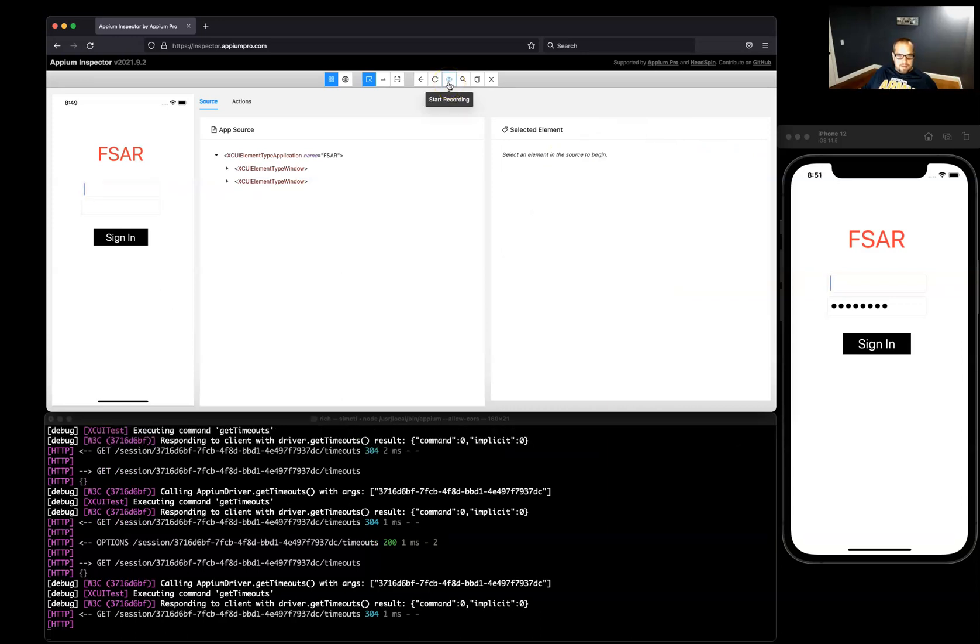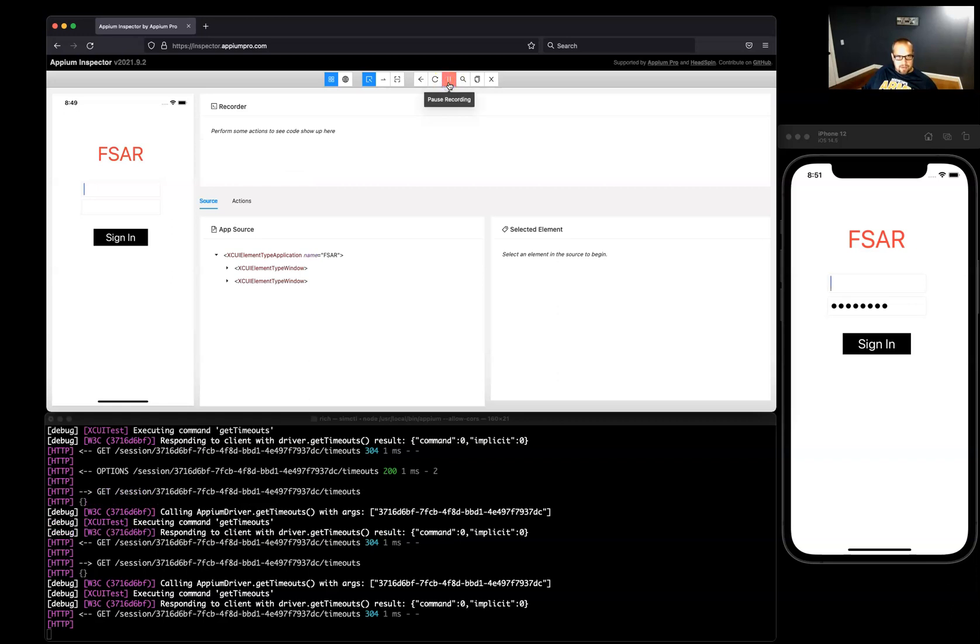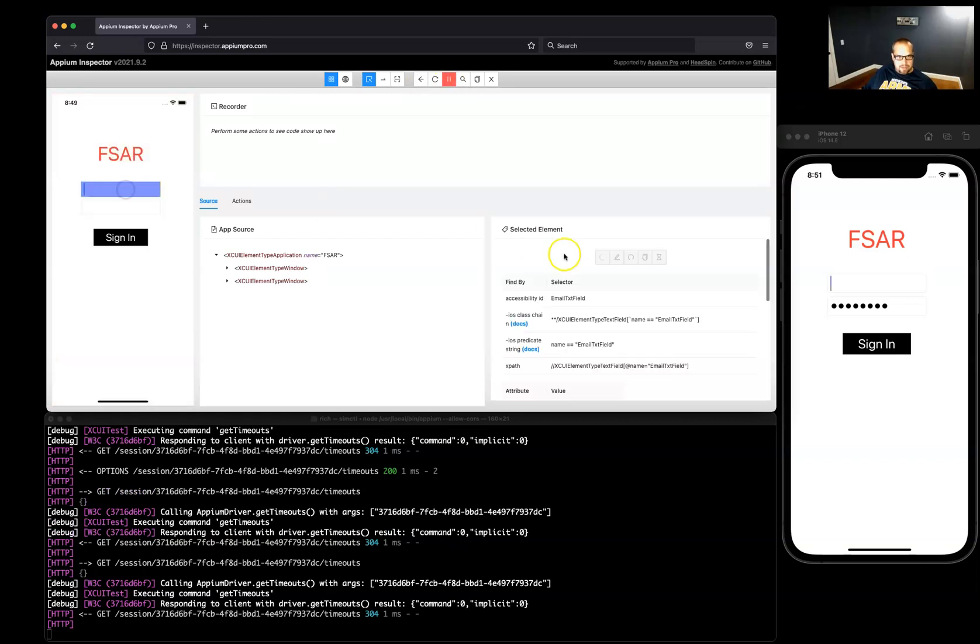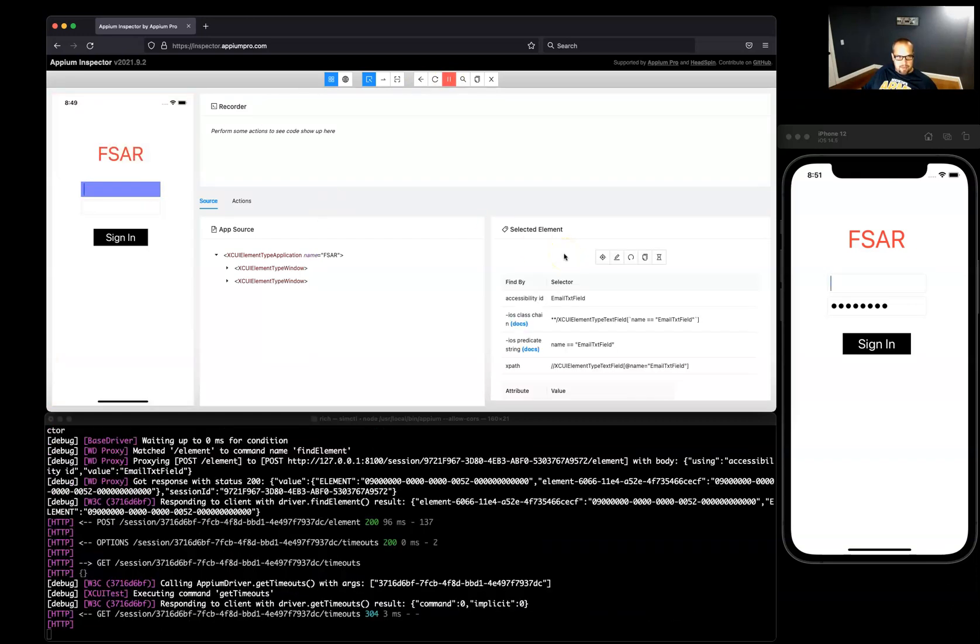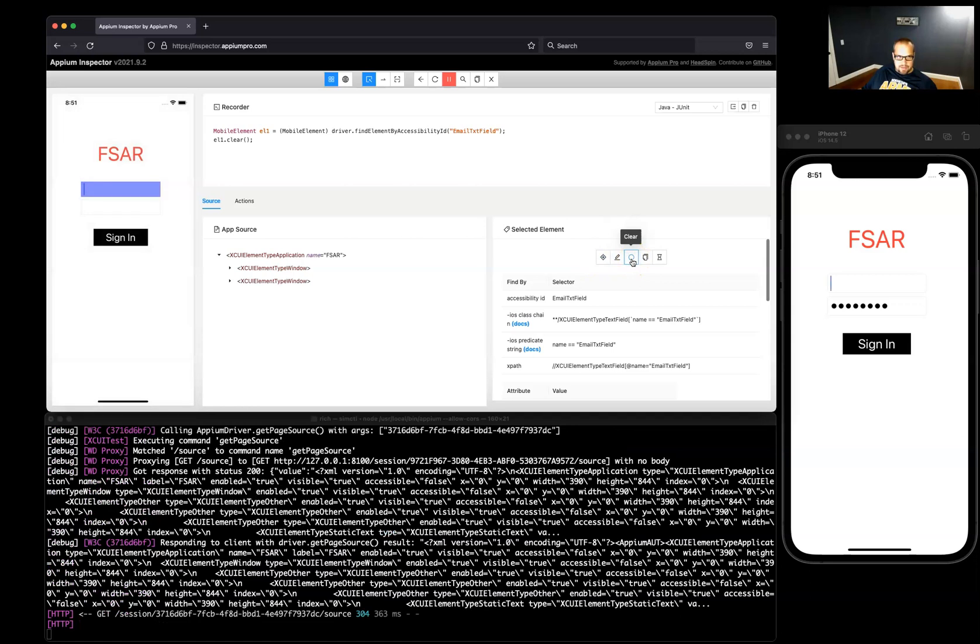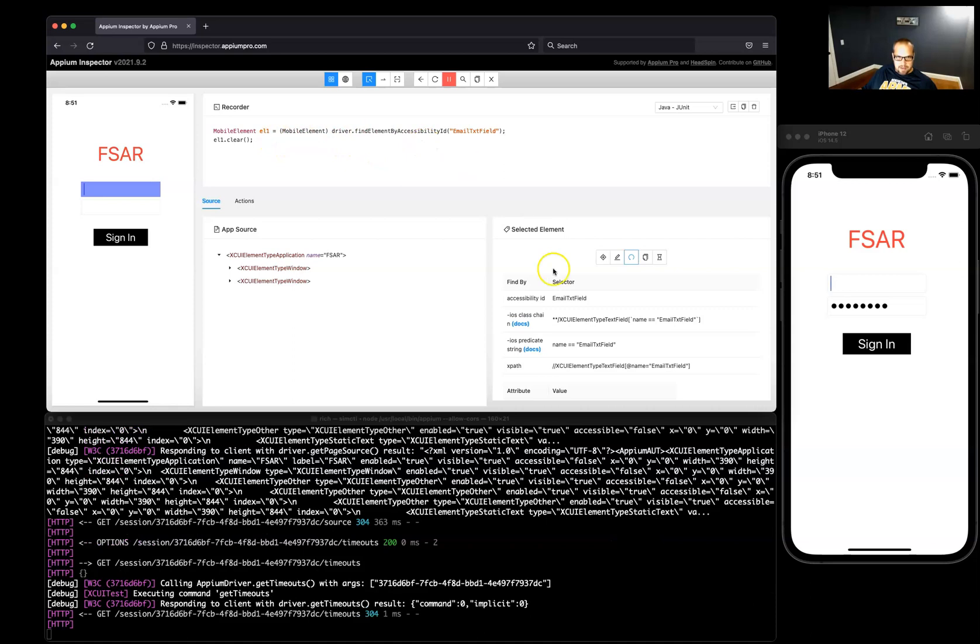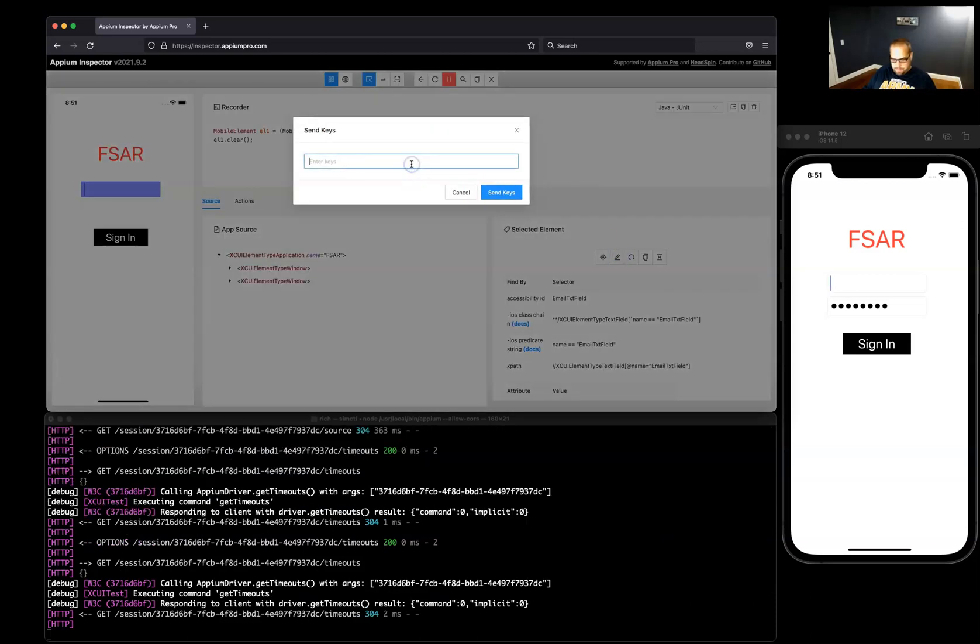Let's try this recording a bit. So if I start there and I start manipulating the Appium Inspector session of our app here, like if I clear, you'll see the code generate up here, which is very handy. And if I wanted to, let's say, send keys to this field.